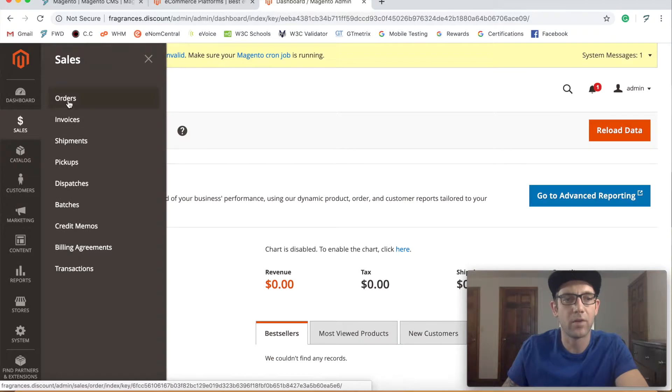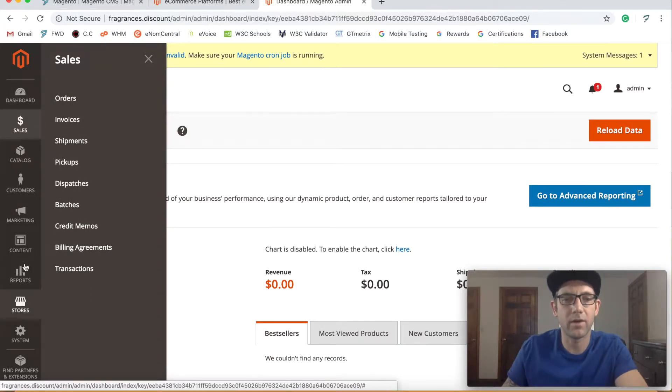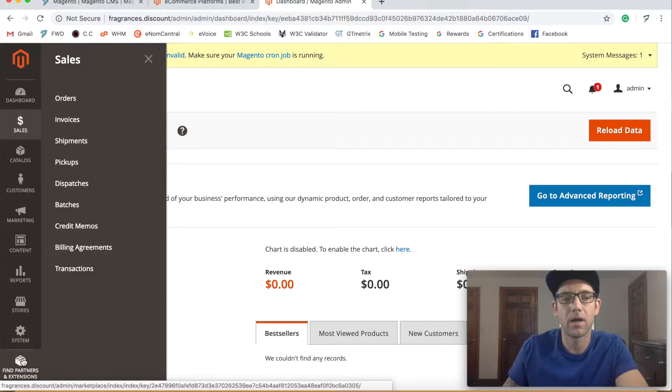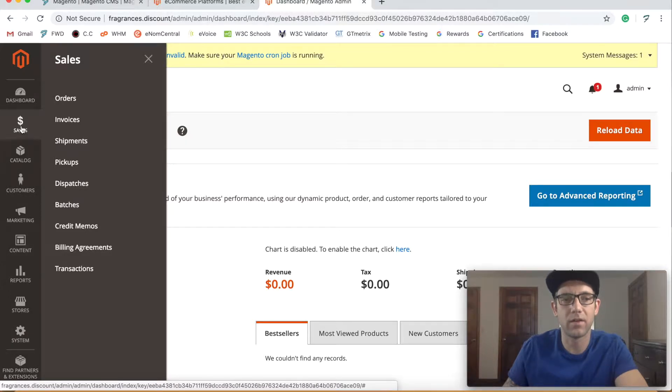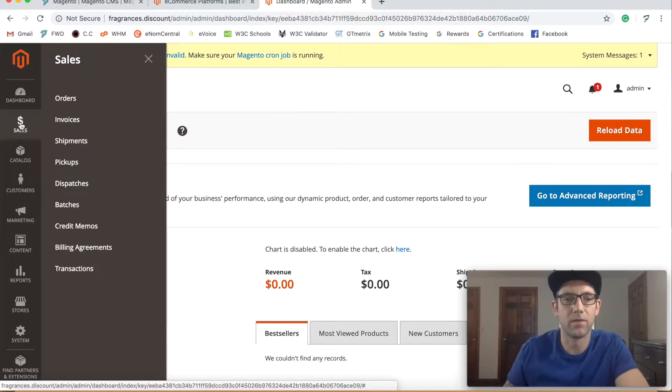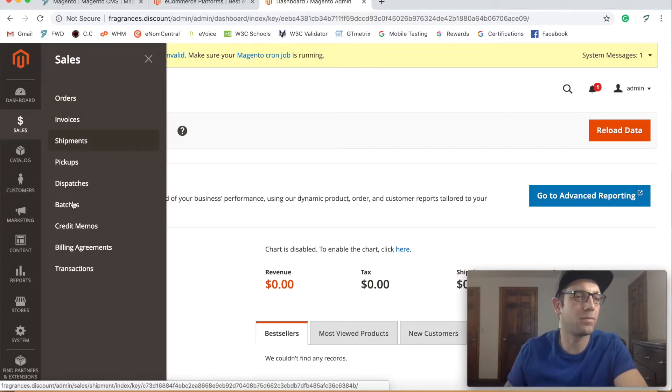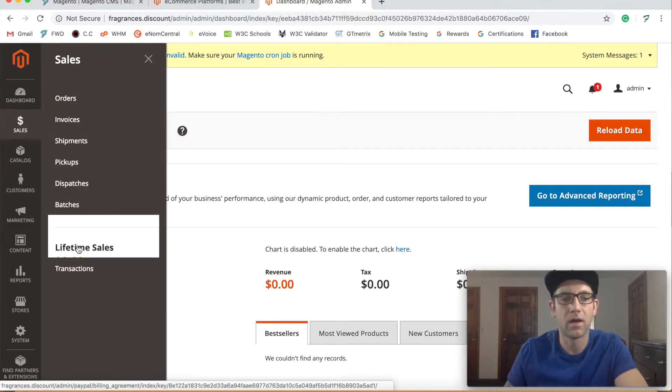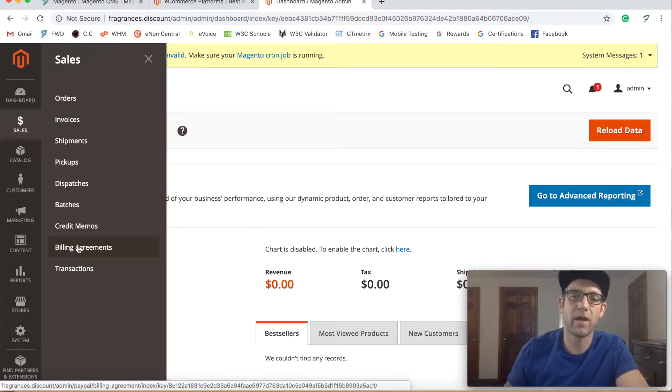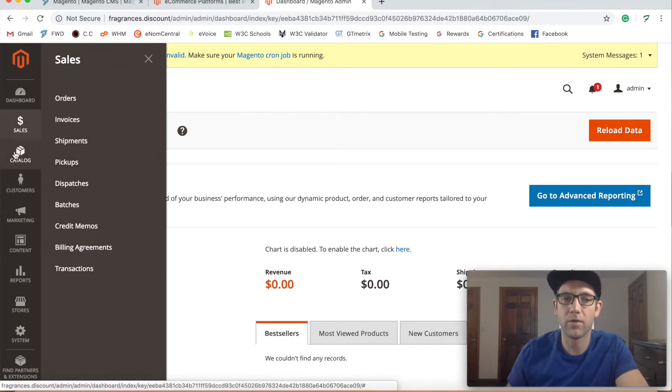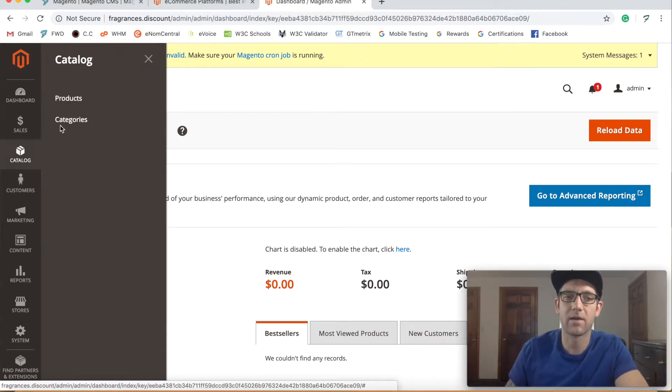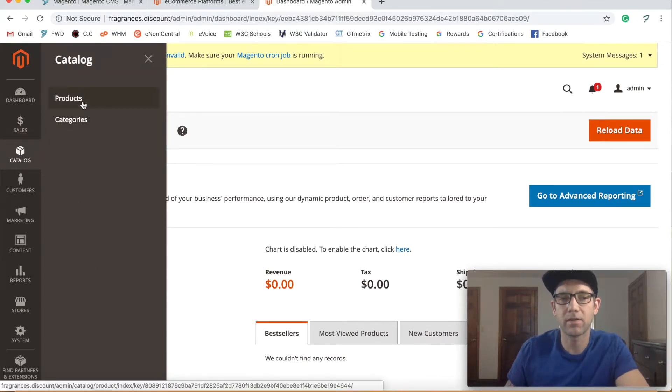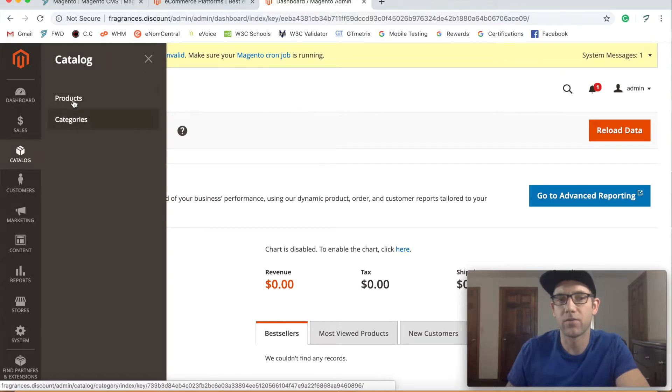You'll also see on the sidebar here that you have all of the main parts of your website. Your sales, which is going to deal with orders, invoices, shipping, really anything to do with the actual sale of the product, which is under the catalog. So you have your categories and your products and those really break down from there, but this is just kind of an overview.